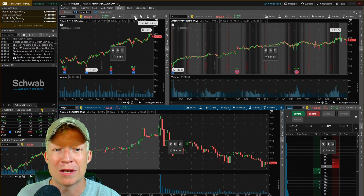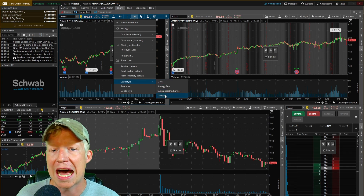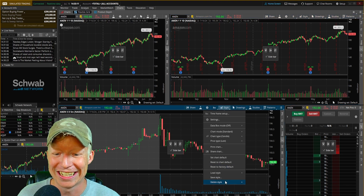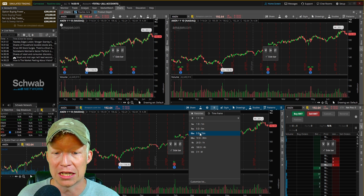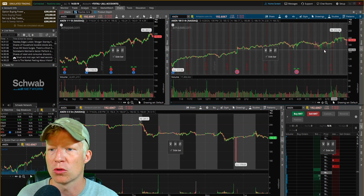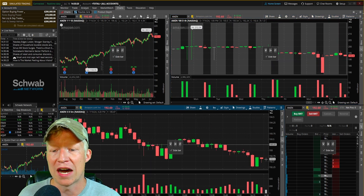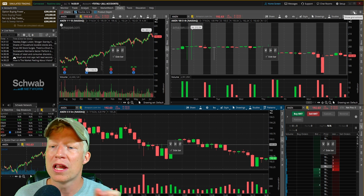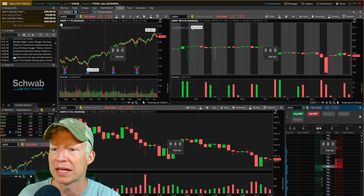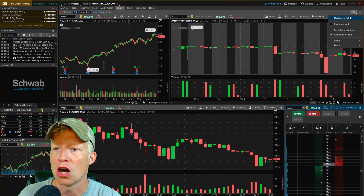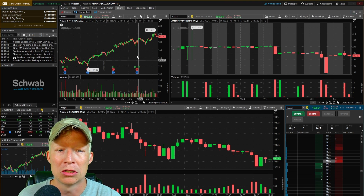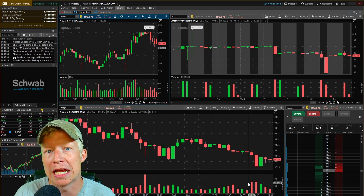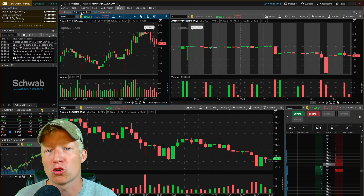One more thing before moving on: change your chart style on each chart by loading the style we saved earlier called 'trading.' You do have to do this on each chart individually, which is slightly annoying. Also note that loading a style reverts the timeframes — put those back to four-hour and five-minute. Then turn off the sidebar on all charts and uncheck 'customize grid' to clean up the view. Now our intraday positioning screens are all set up under the flexible grid.